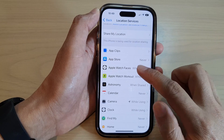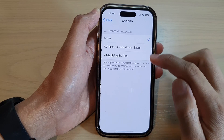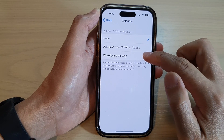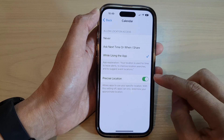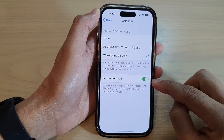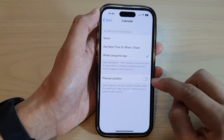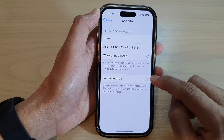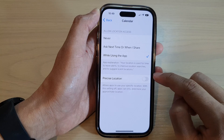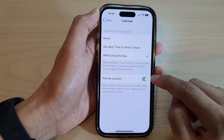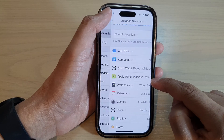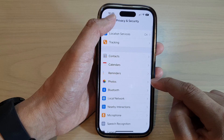Then tap on Calendar, select While Using the App, and make sure Precise Location is switched on. If this is switched off, then you cannot use Time to Leave, so switch it on and then tap the back key.